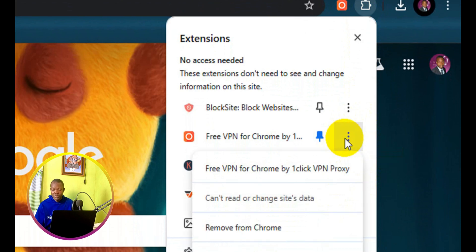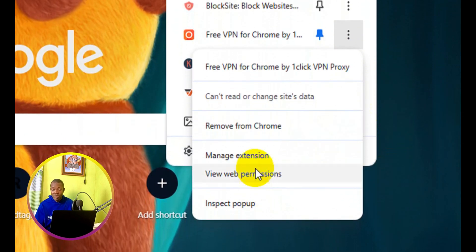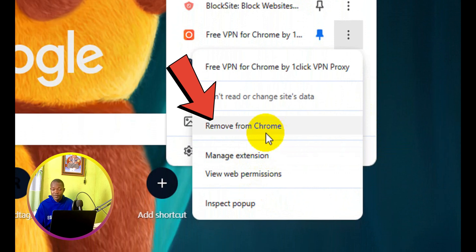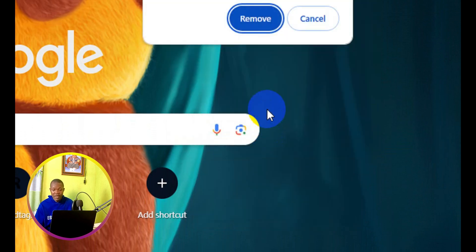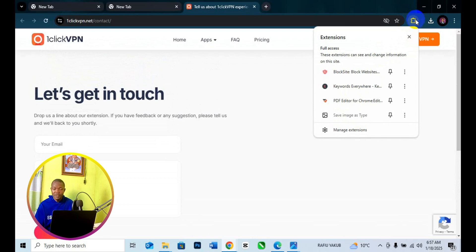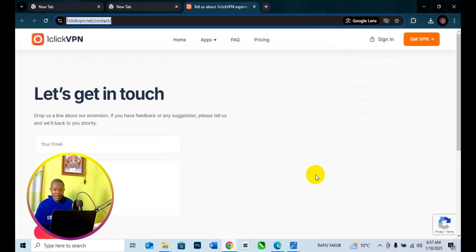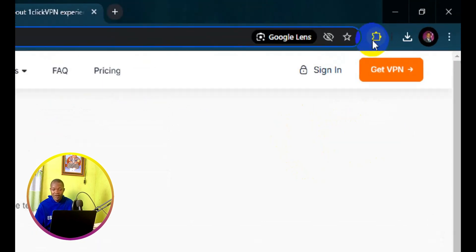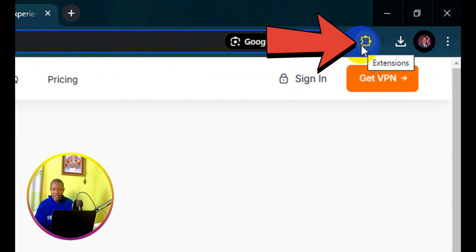This is going to drop down — come down below and make sure you click on 'Remove from Chrome'. This is going to pop up a confirmation dialog. Simply click on 'Remove' and you are done. When you come back to your extension catalog and click on extensions, the extension will no longer be there.